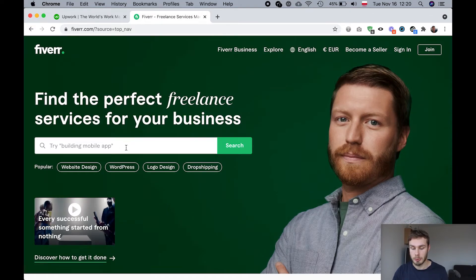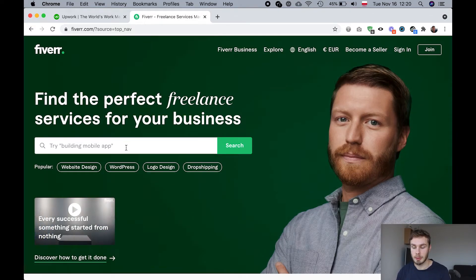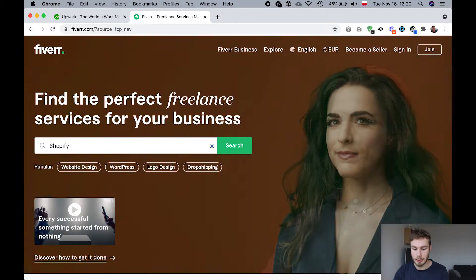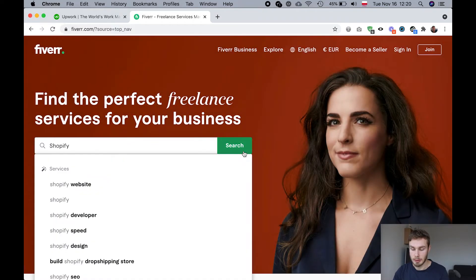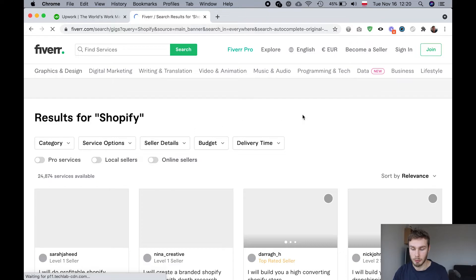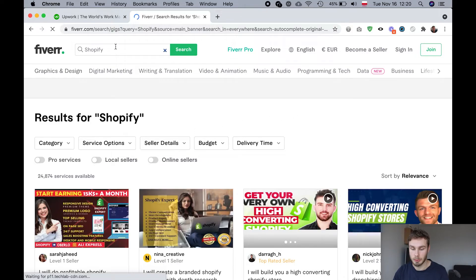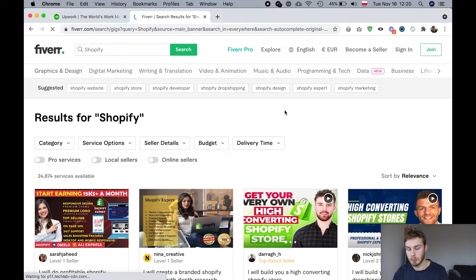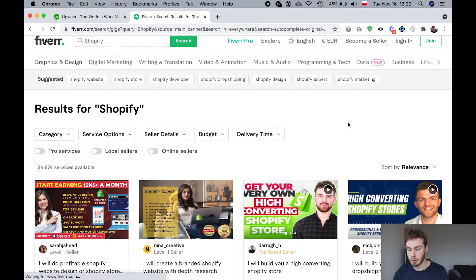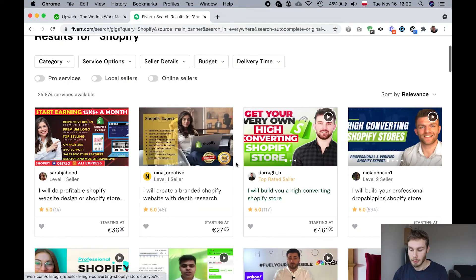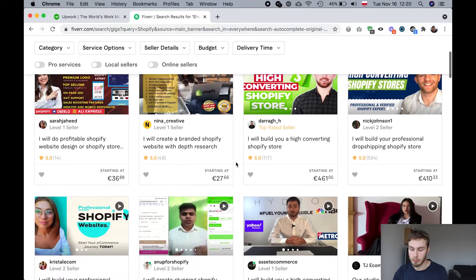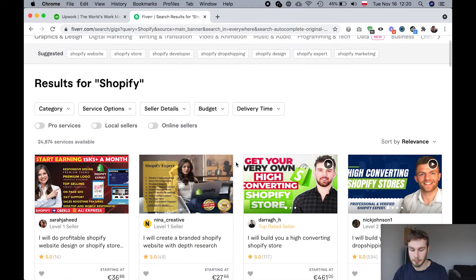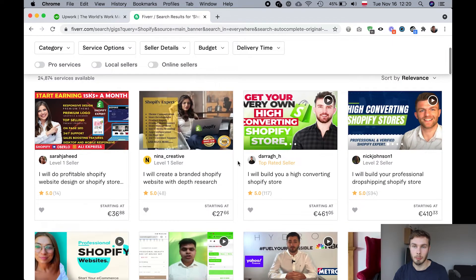Freelancers post gigs or like the services that they're offering to do. And then you can browse these gigs and see what interests you, like what you might need. You can obviously search for like the service you're looking for. But also you might find a service that you never thought about. You never knew existed. And they're also very clearly priced. Like you know how much you're going to pay right away.